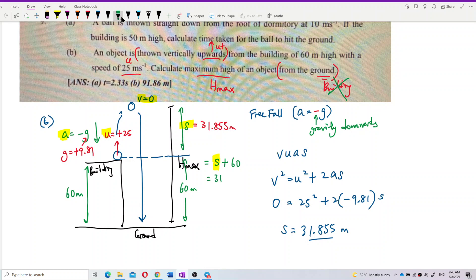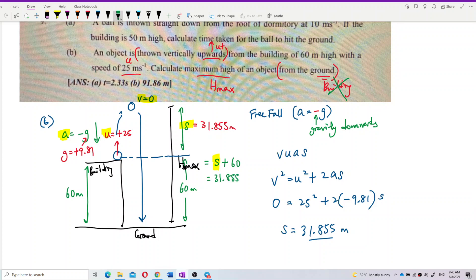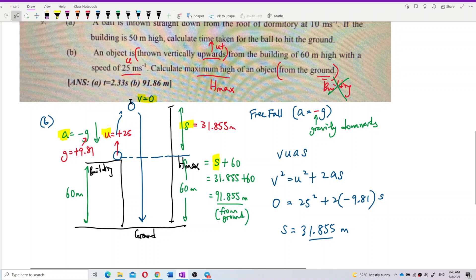The maximum height equals 31.855 plus 60, so I got the answer: 91.855 meters. This is the maximum height from the ground — 91.86 meters. So the answer is correct. See you in the next video.